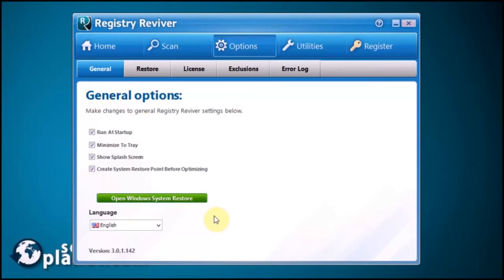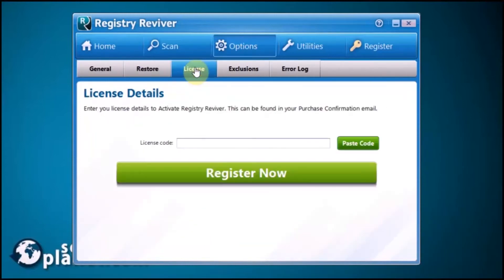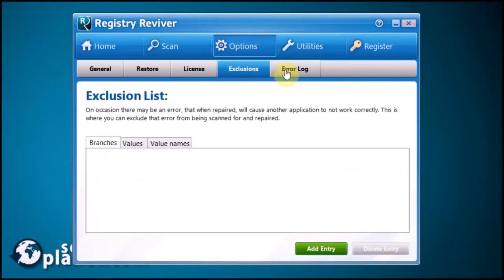We're going to go back to English. The Restore button will let you restore the original settings. There's the License button to license the product, an Exclusion List button, and Error Log button.